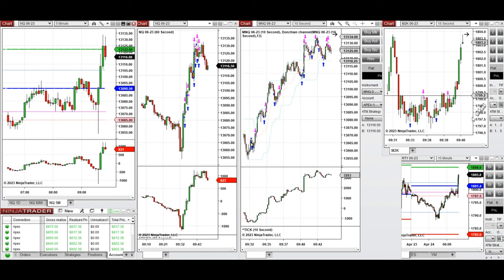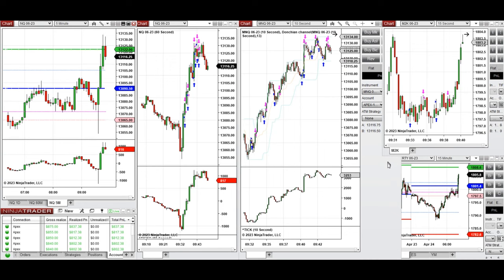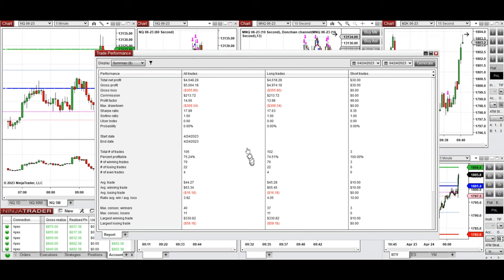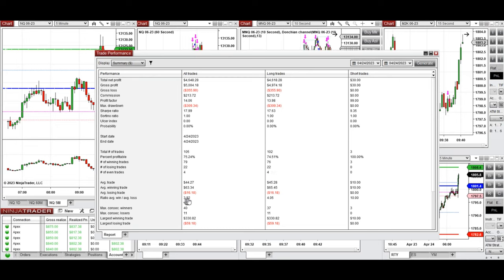I also took long positions on the Russell, which started to go up with some delay. Each of these signals were copied by copy trader to multiple Apex Trader Funding accounts. We can see the results on all these accounts with different ratios of position size, showing a profit factor of 14 with a 75% win rate from the long side that was taken, and an average win-to-loss ratio of 3.9.